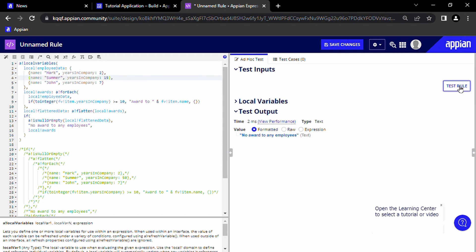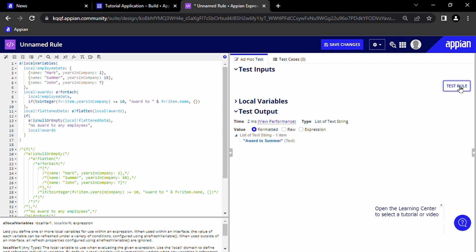If we wanted to do something with the result, we could just save the result of the if statement we just wrote into another local variable and keep expanding the logic below and make it as complex as we want. So with this, we've shown that making use of the Appian functions documentation and the a!localVariables function, we can write as complex expression rules as we want, allowing us to use Appian to tackle really tough problems that require heavy logic and algorithms.